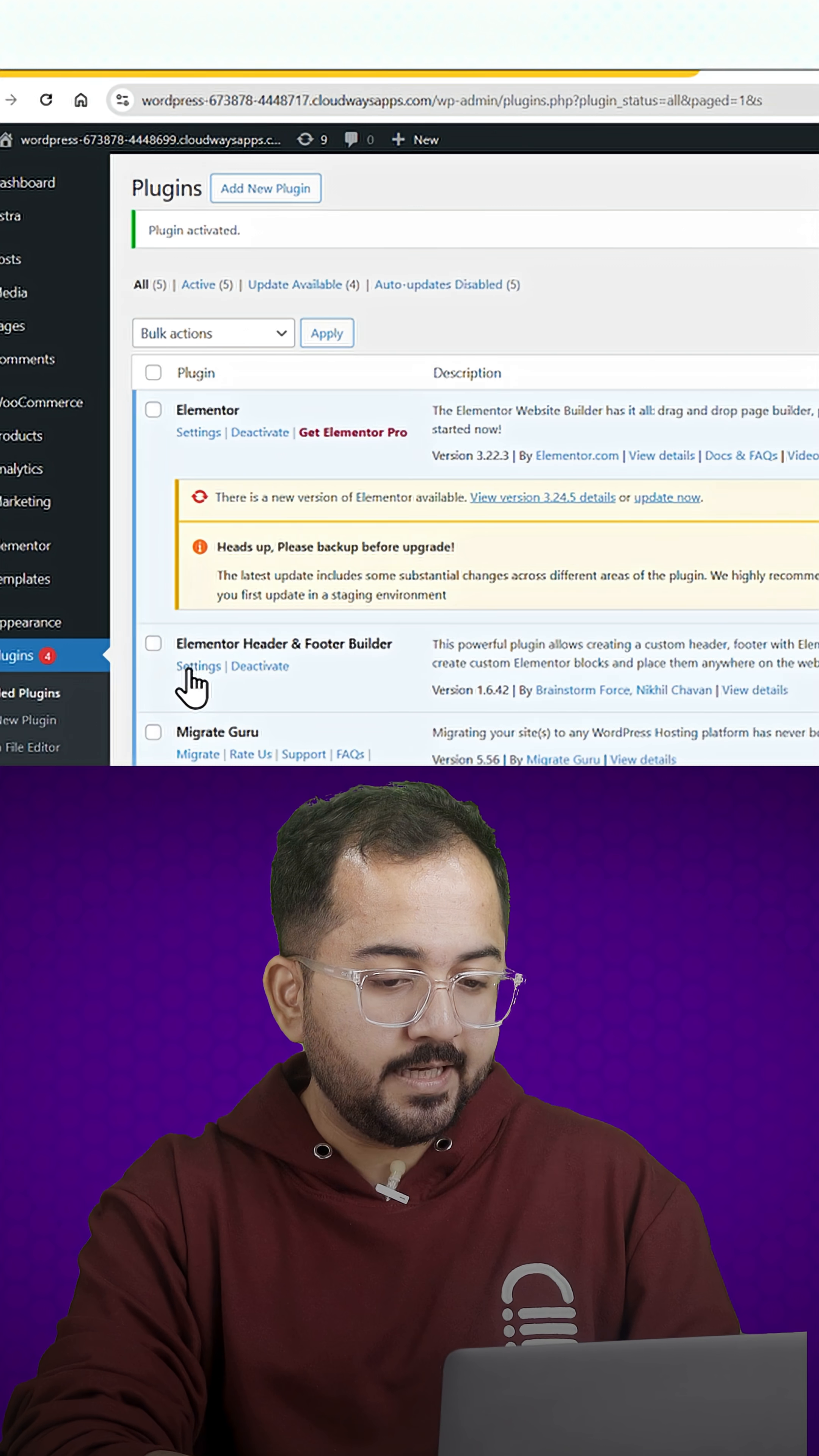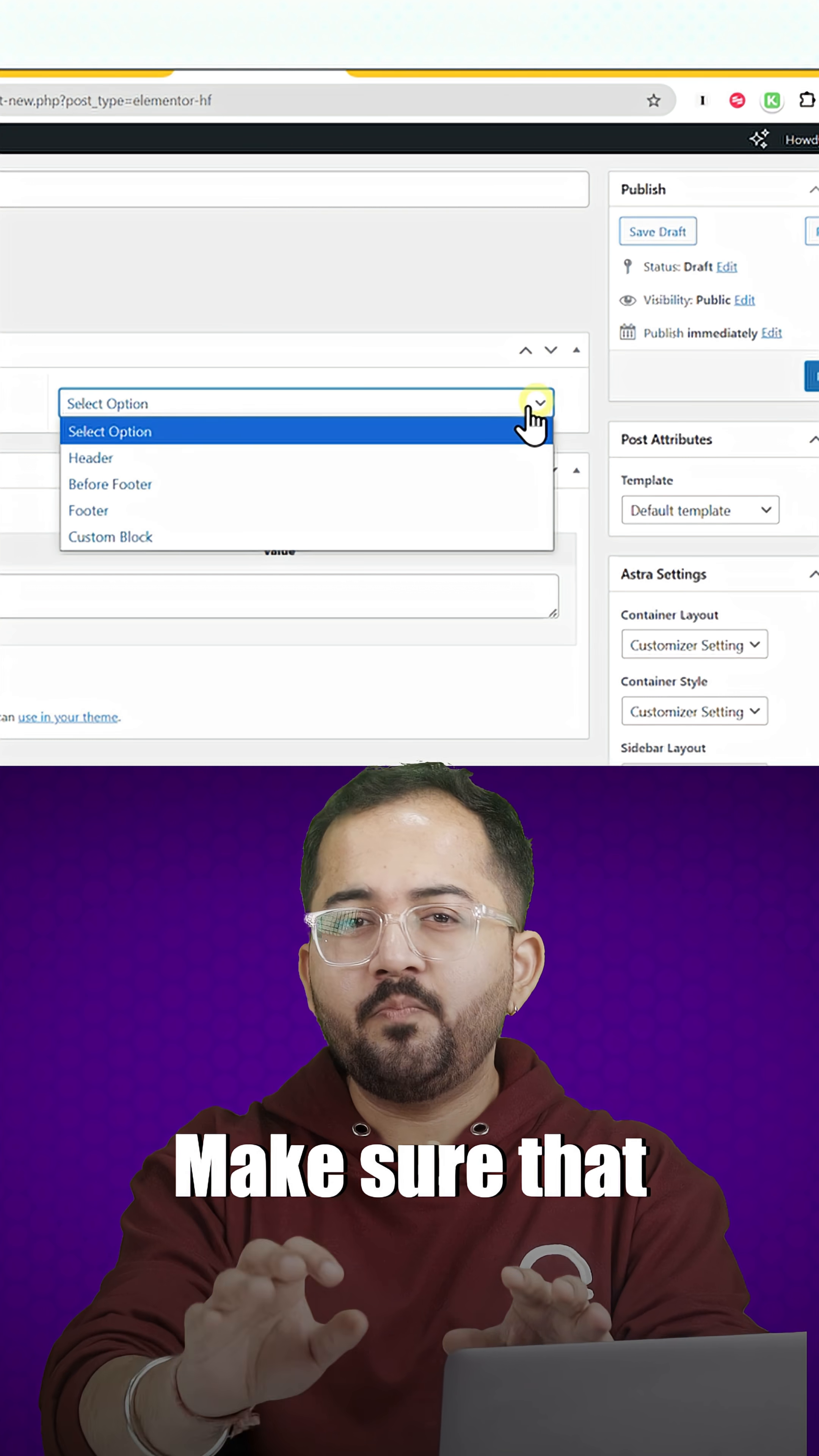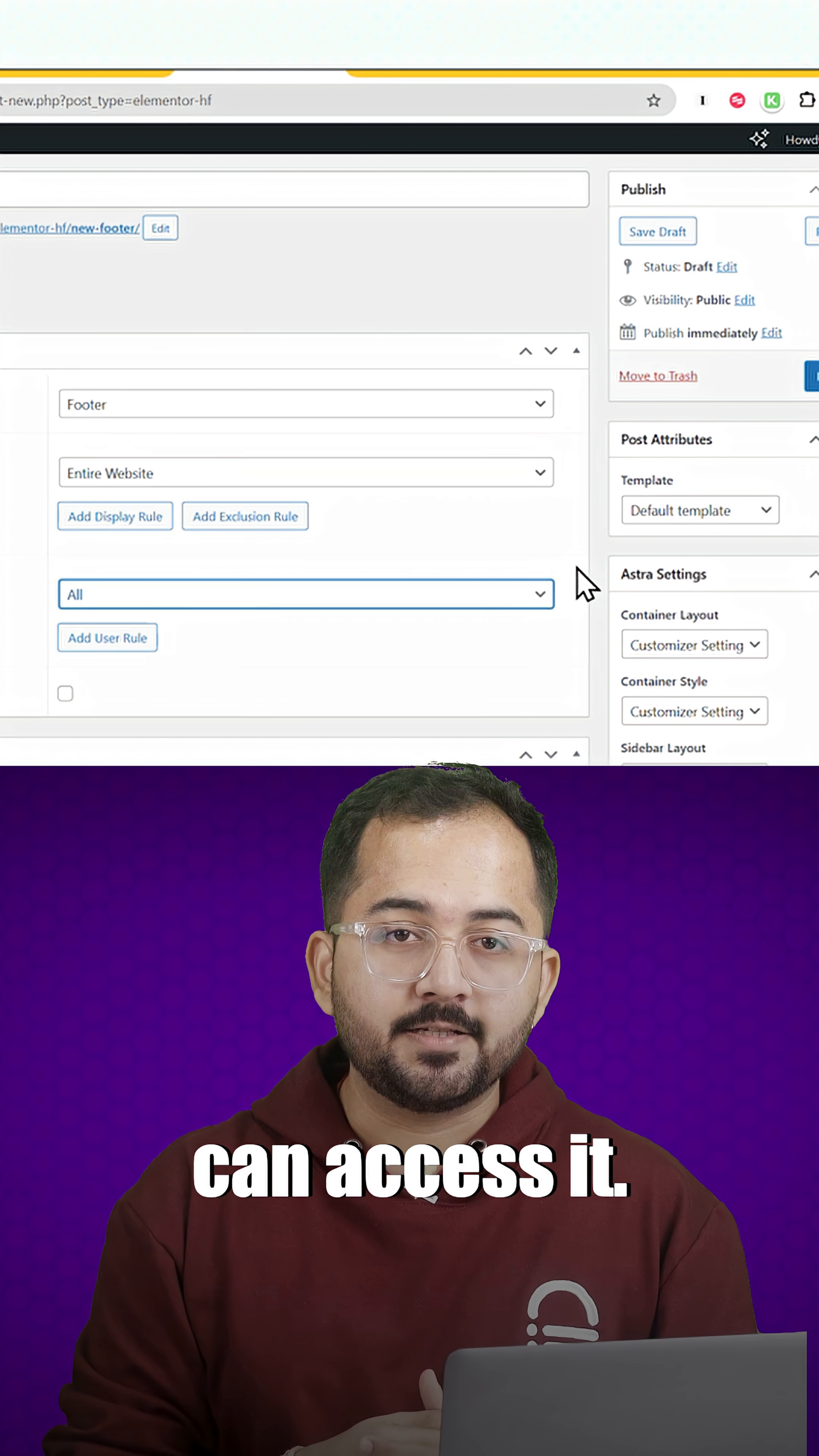Next, I'll go to the plugin settings and choose the footer template from here. Make sure that it's displayed throughout the entire site so that every visitor can access it.